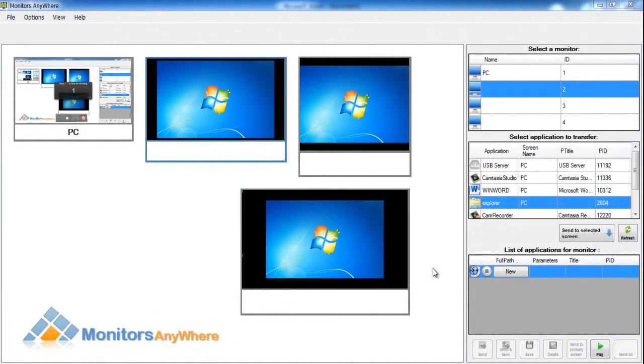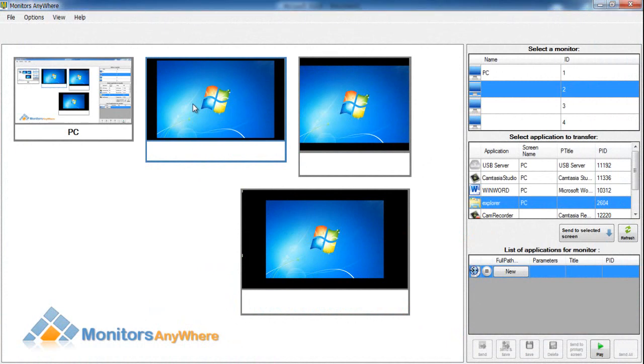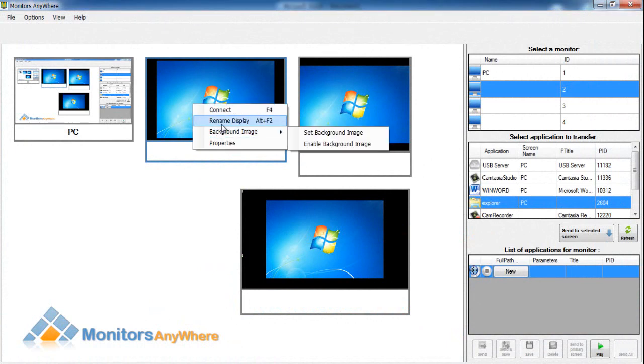Once we complete the installation process and the program is running, we shall go on to naming each screen. It is advisable to name the screens according to their locations.